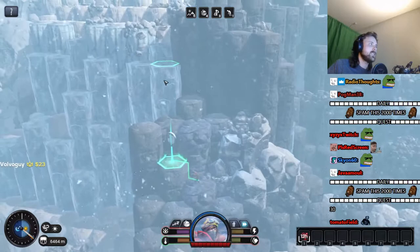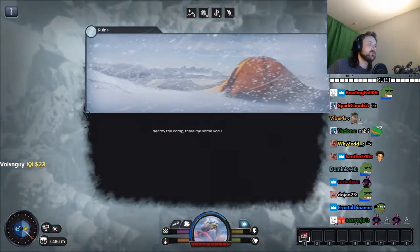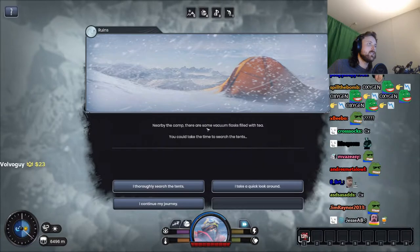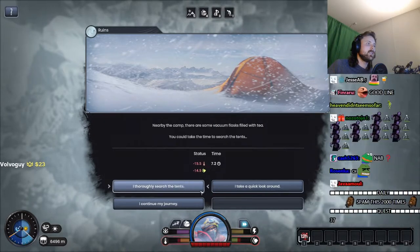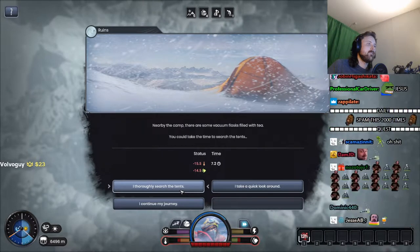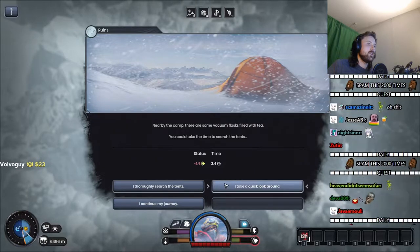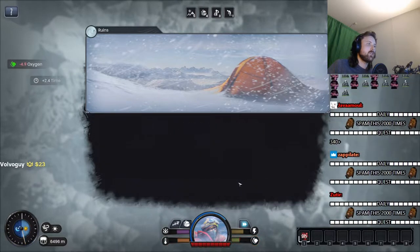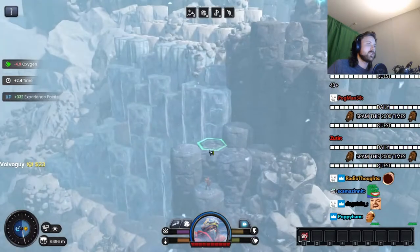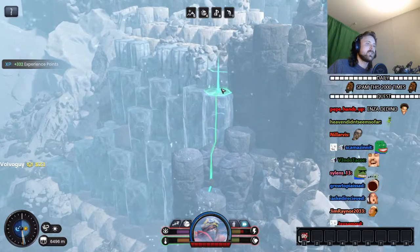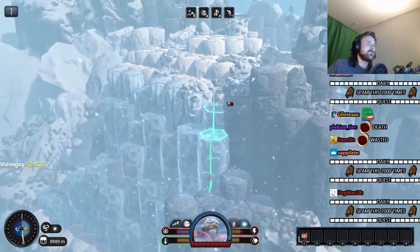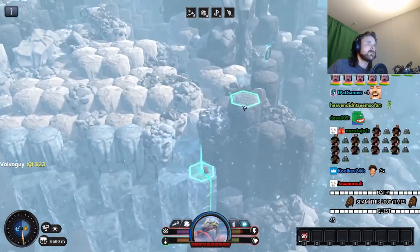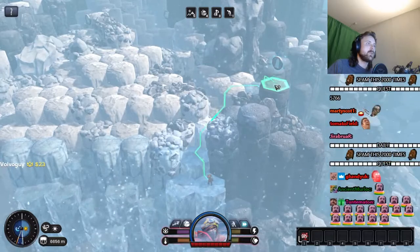This ice doesn't look very stable. All right. There are some vacuum flask filled with tea. We don't have time for this, I'm going to lose too much oxygen. Quick look around. Find nothing useful. Thanks.